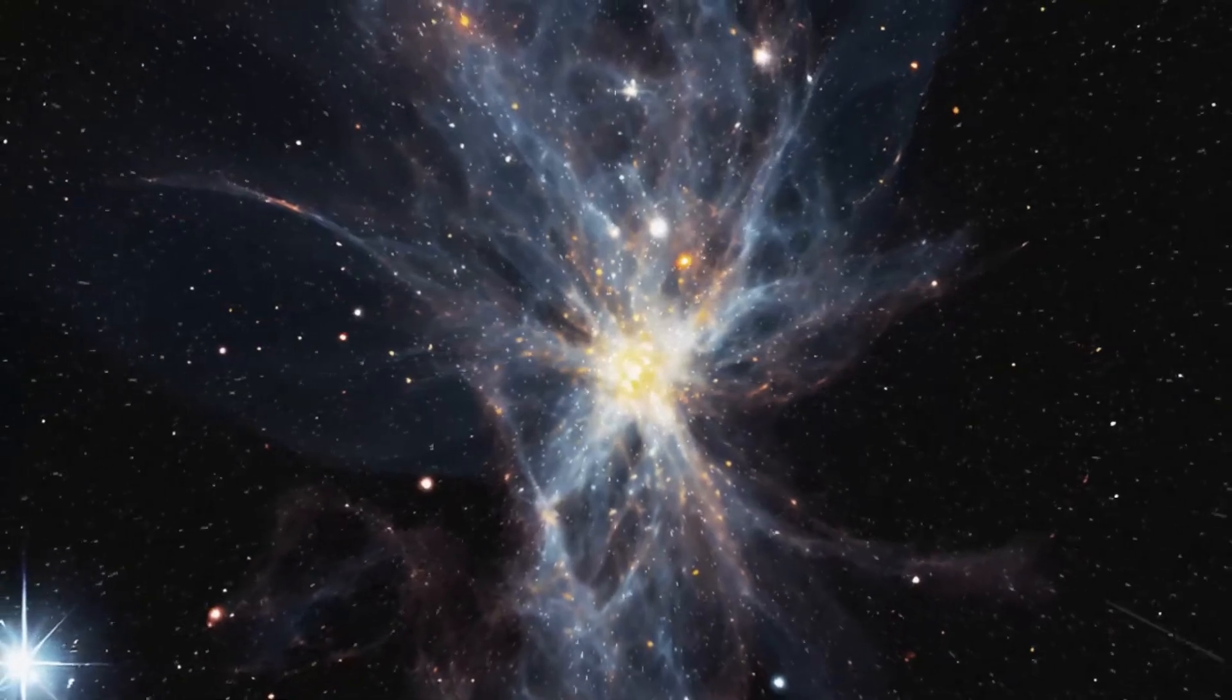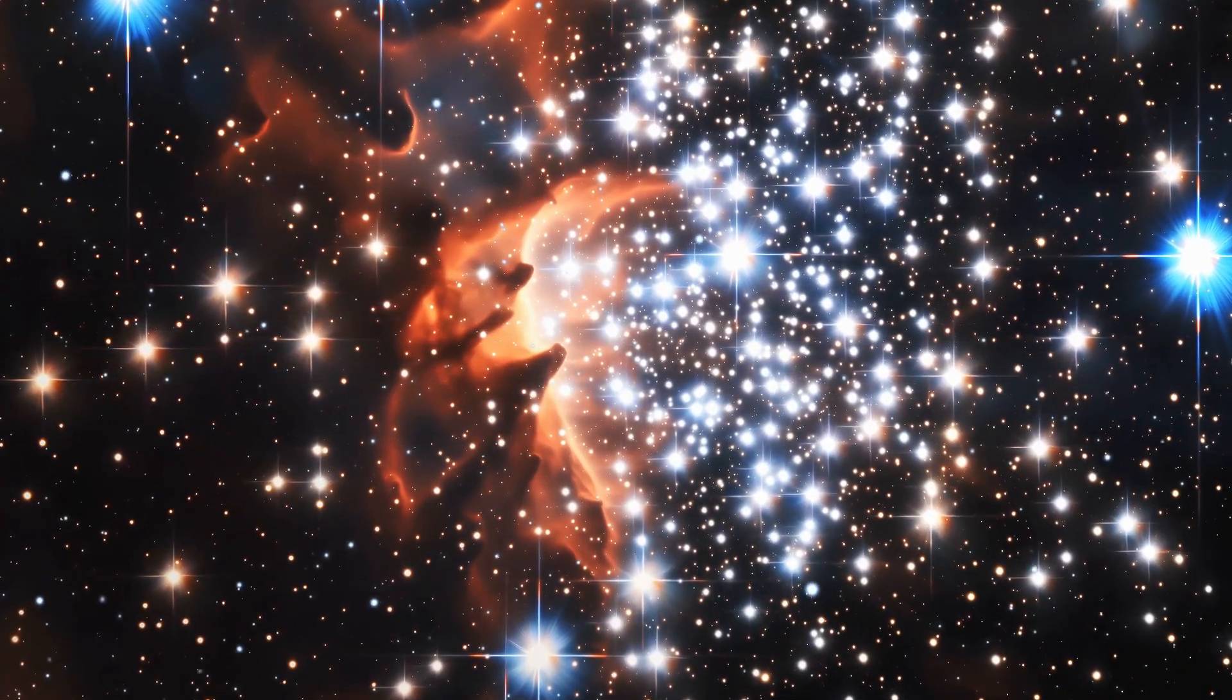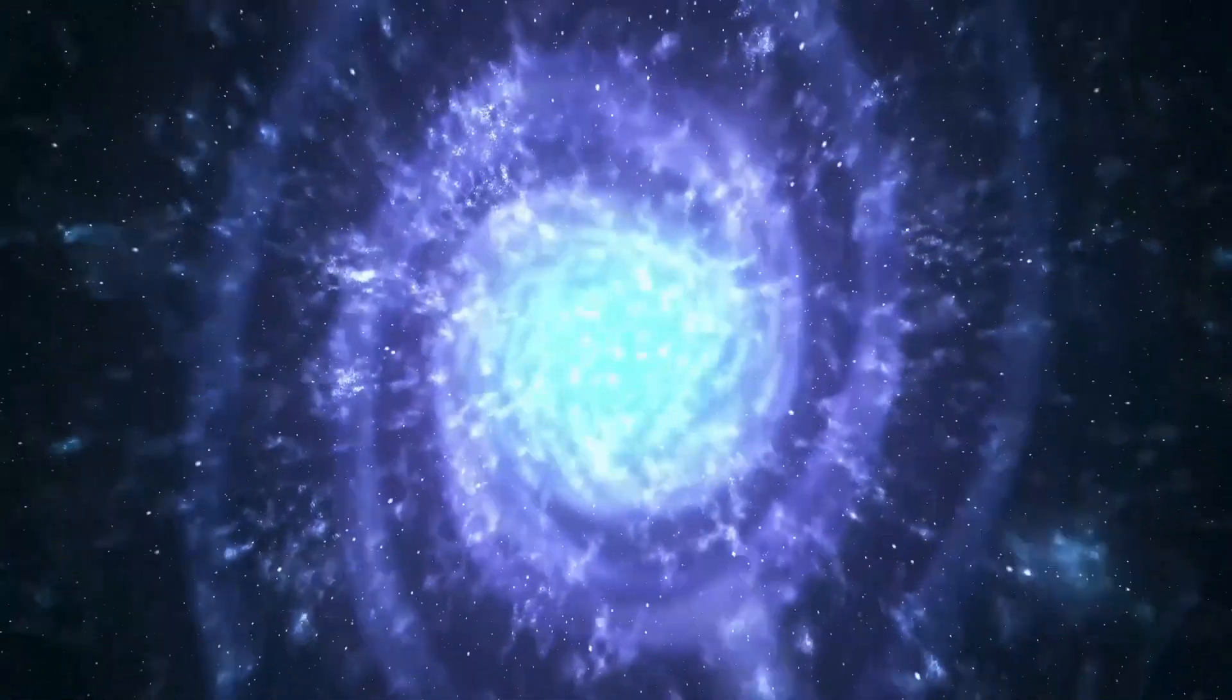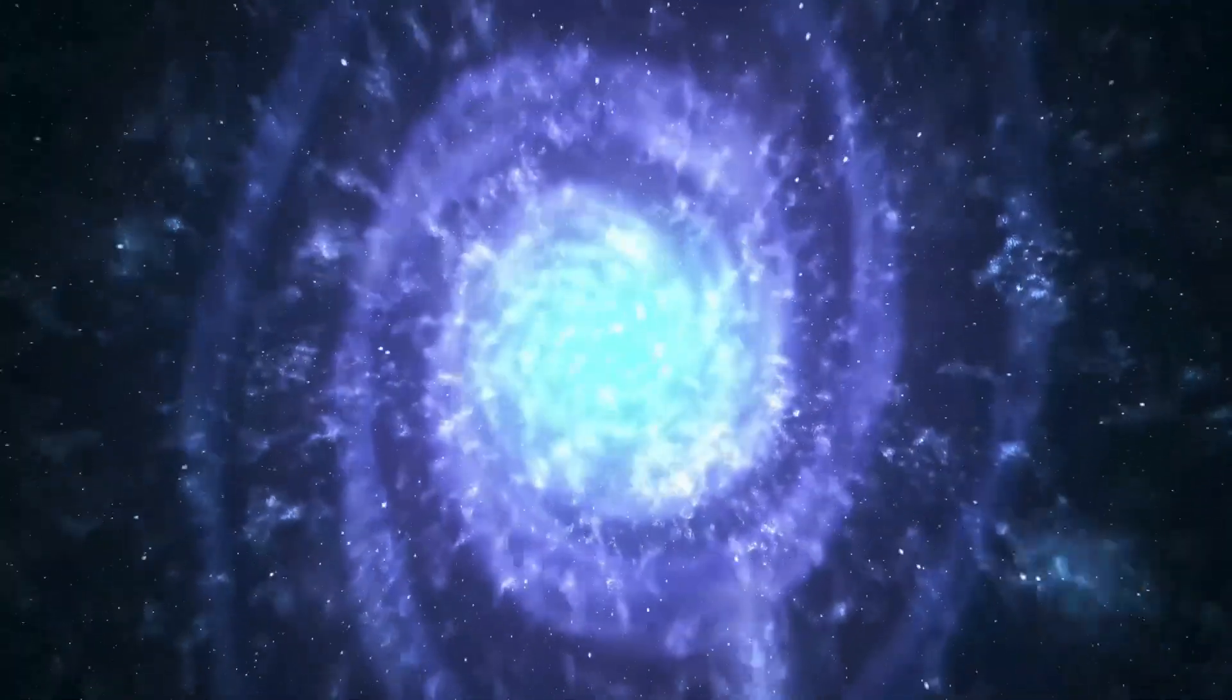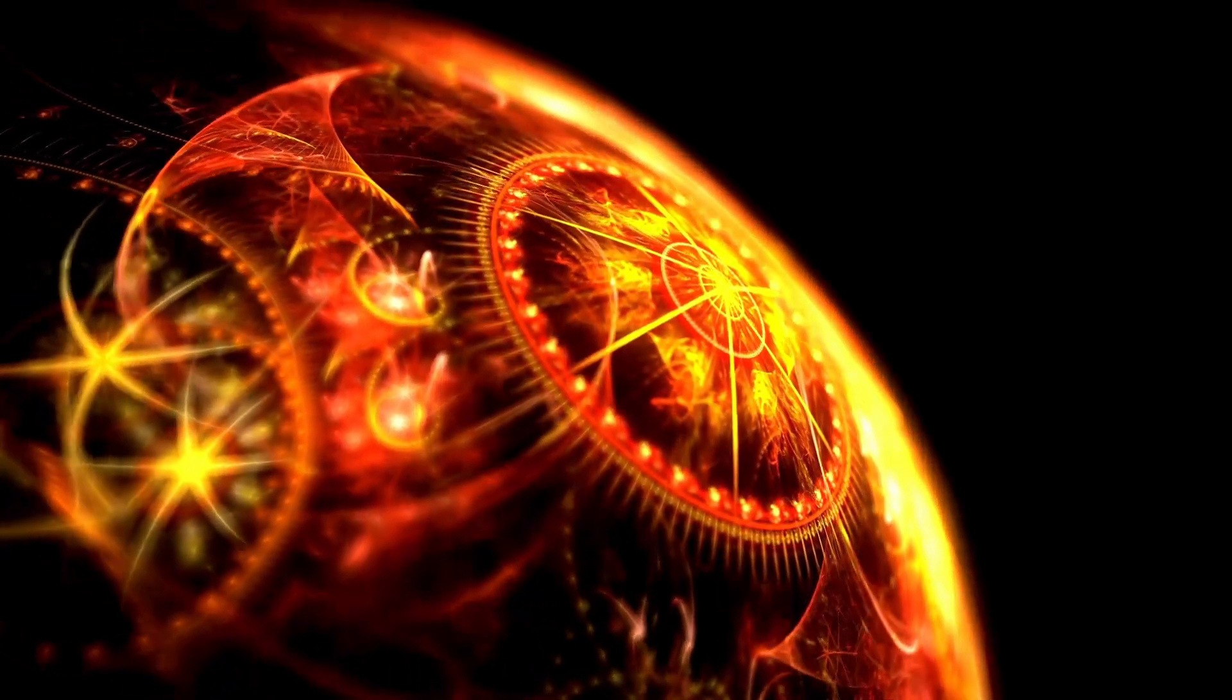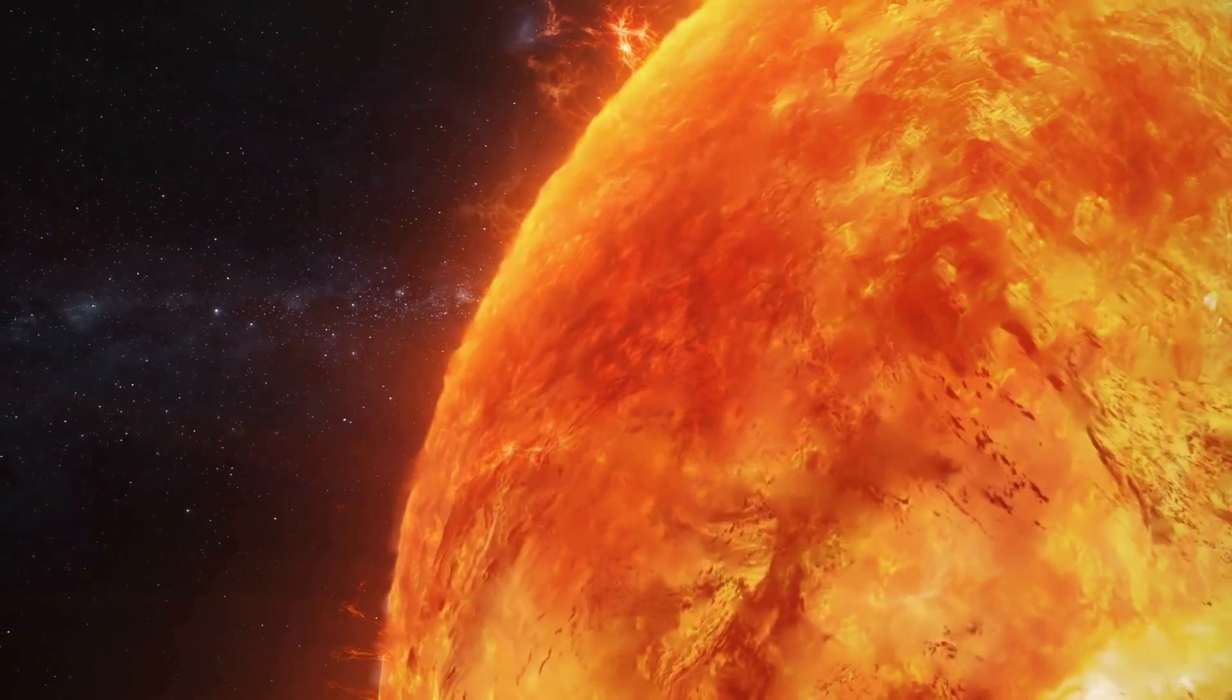Over time, scientists have continued to investigate and study both the science and history of our universe. The Big Bang has been the most dominant explanation for everything we see, from the distribution of galaxies to the cosmic microwave background radiation, the faint glow of the Big Bang itself. A multitude of studies has been conducted over the years, with thousands of researchers around the world dedicating their careers to uncovering the mysteries of the universe.